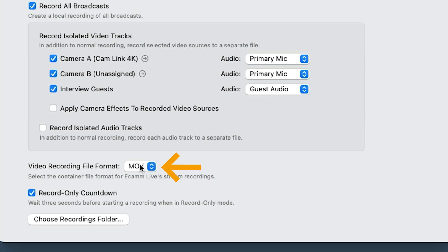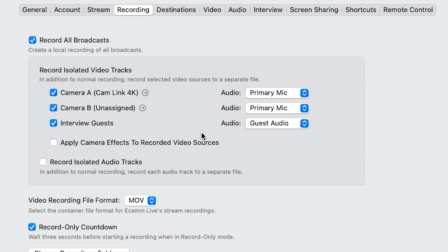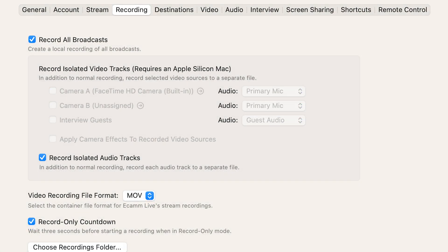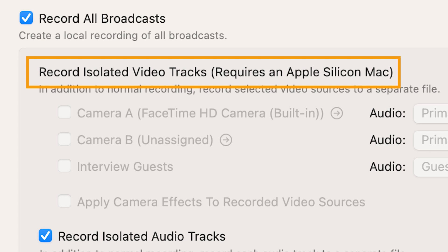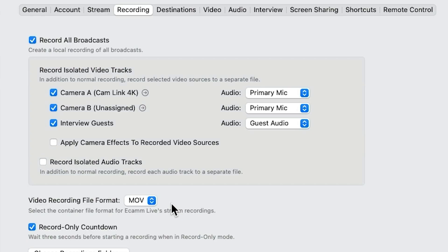Your recording file format — we leave it as .mov usually. And if you want a countdown when you click record only, do you want a three-second countdown or to start immediately? Now, if you get to this area and see it's all grayed out, it's because — as you can see on this screenshot — recording isolated video tracks requires an Apple Silicon Mac. You need one of the newer Macs, the M1 or M2 chip. If you're not on that, this option isn't available to you, but you can still do recording with isolated audio tracks.